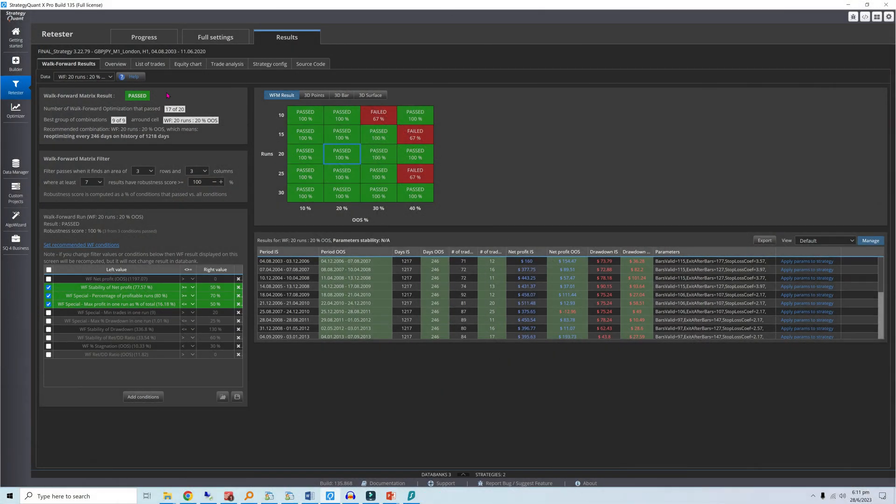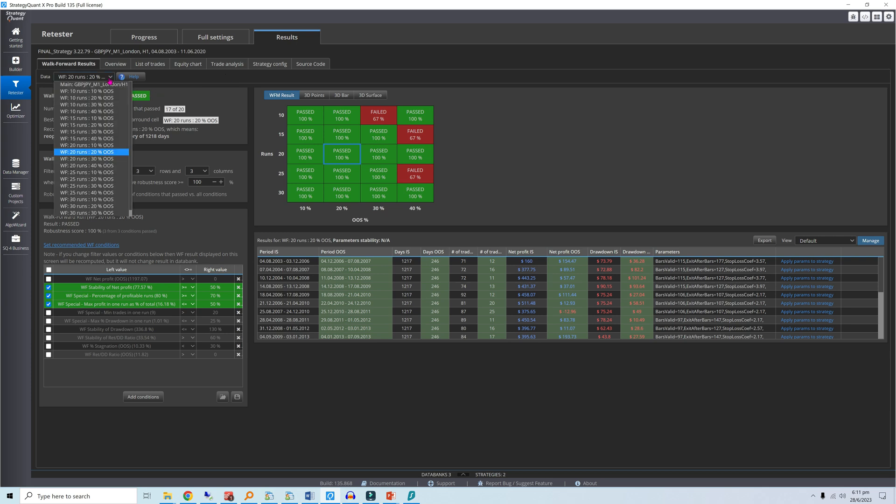The matrix here is looking pretty solid, with 17 of the 20 settings having a 100% robustness score. At the top, you can view the results of each of the walk-forward settings.